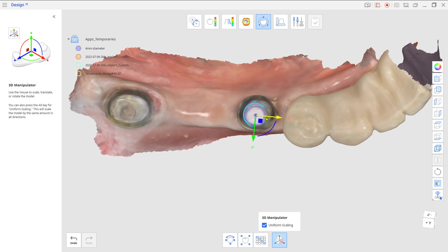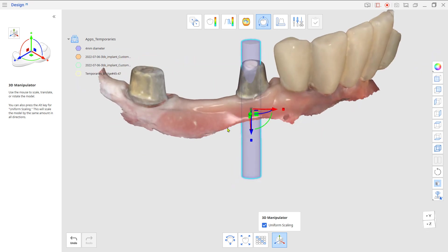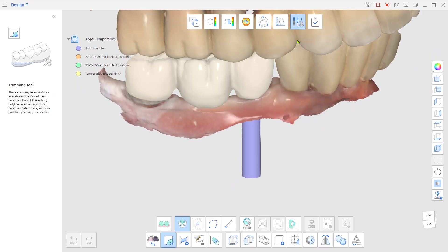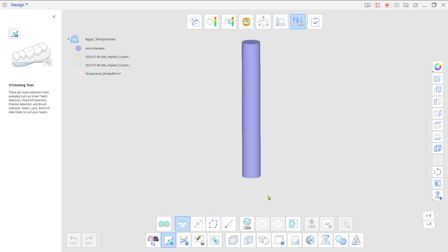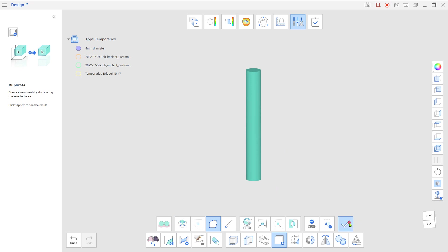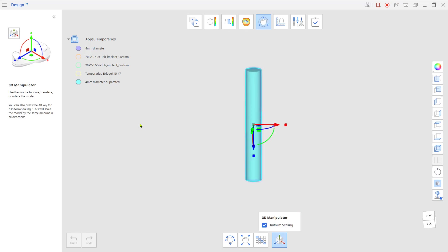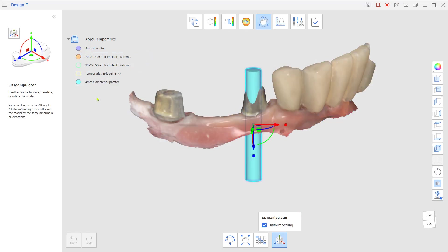Go to Edit Mode and duplicate the cylinder for the other screw hole. Go back to Transformation Mode and move the duplicated cylinder to the other screw hole location.